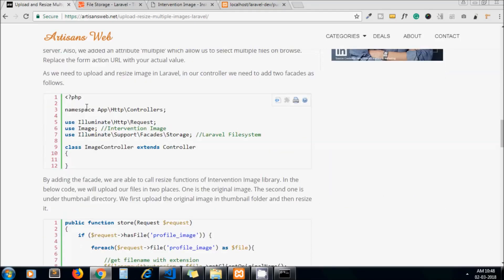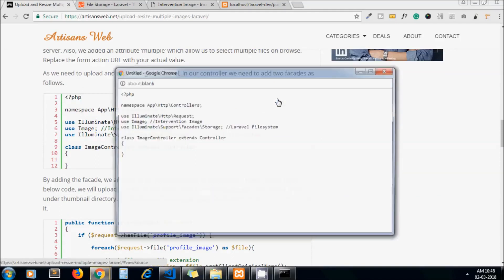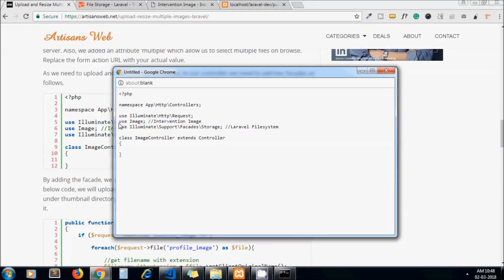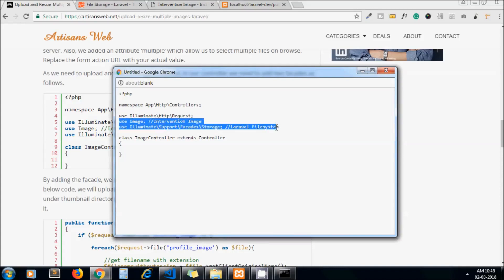Since we are using Intervention Image and the Laravel filesystem, we need to add these two facades in our controller file. Let's copy them and add them to our controller.